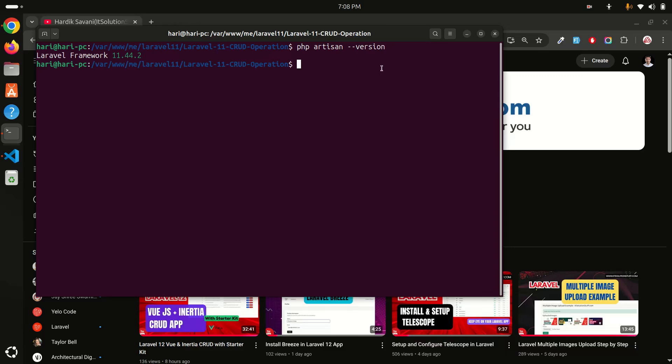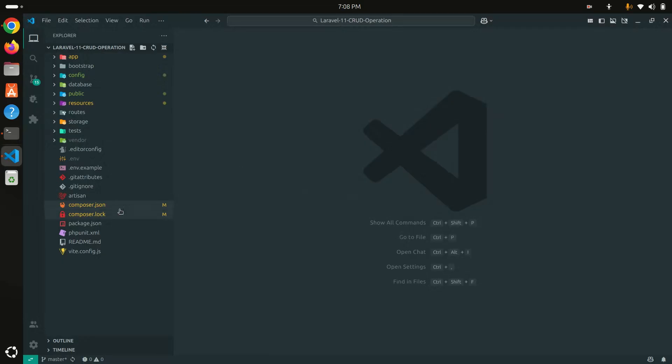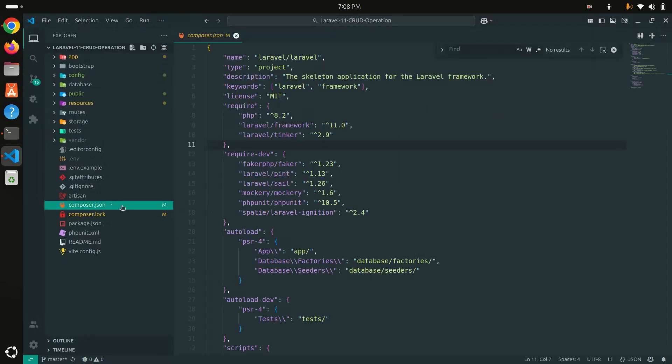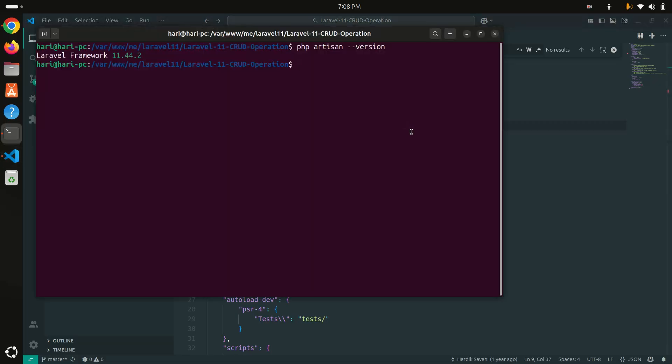Let me go to VS Code editor. If I go to the composer.json, you can see over here that I've installed Laravel 11. Let me just run this project and show you.